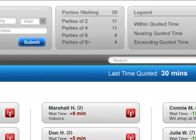Adjacent to that is our Parties Waiting Box. This gives you a quick count of upcoming table needs based on the parties that are currently waiting.